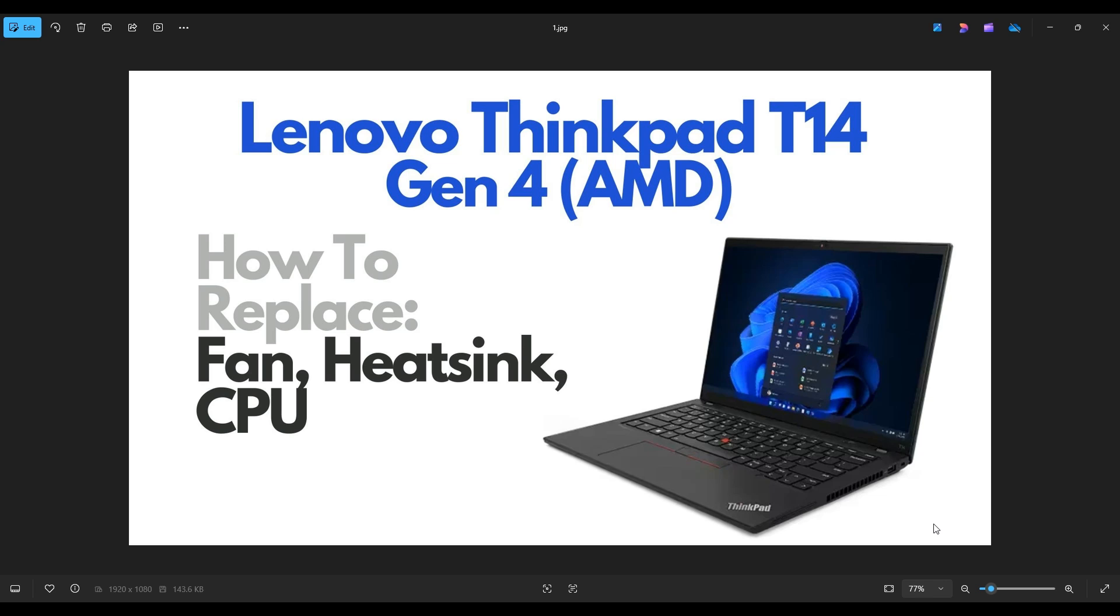Hello everyone, my name is Jamin. Thanks so much for visiting my channel. In this video, I have a ThinkPad T14. This is the Gen 4 series, the AMD model.